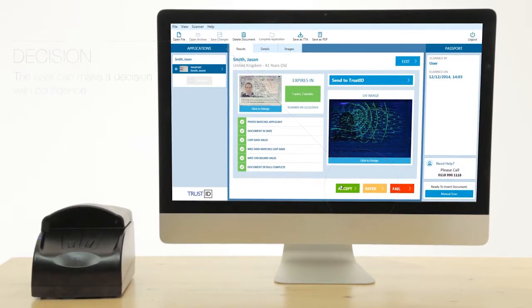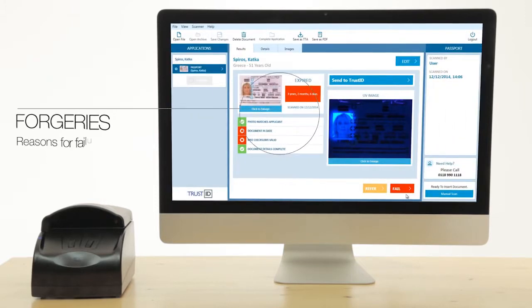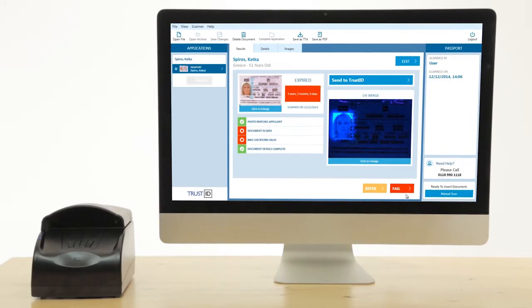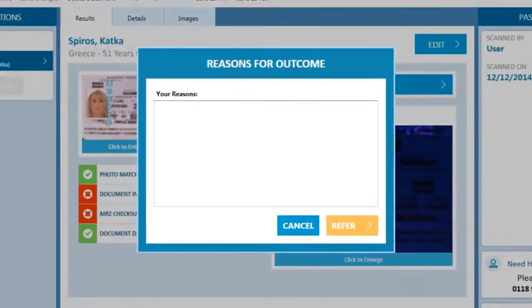If any information doesn't match or the document is out of date, then these are clearly flagged. The user can then make an informed decision whether to pass or fail an application.